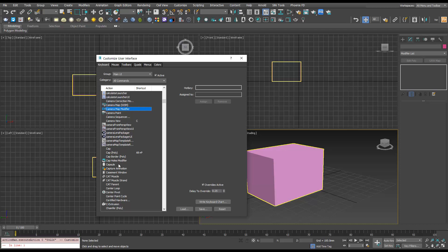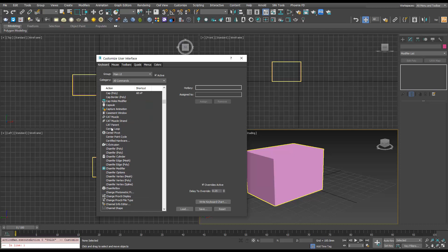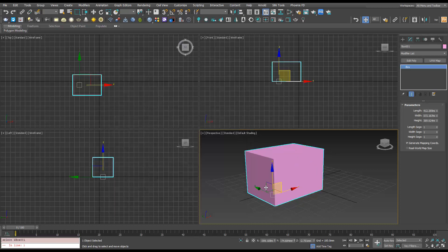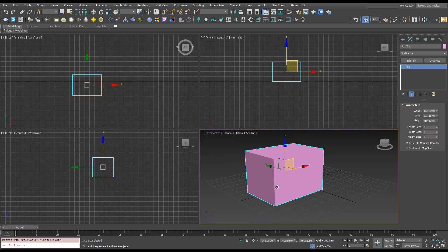see here. I'm going to assign the hotkey Shift + Slash and hit Assign, then close this. Now when I select our object and hit Shift + Slash, it's going to center our pivot to that object. Now I'll quickly show you in 2021 as it's a little bit different.